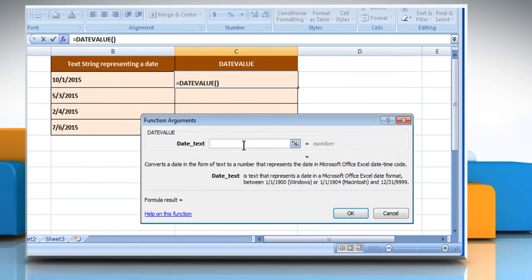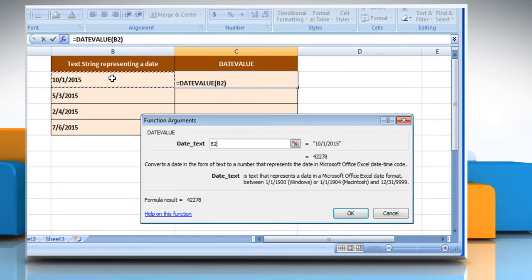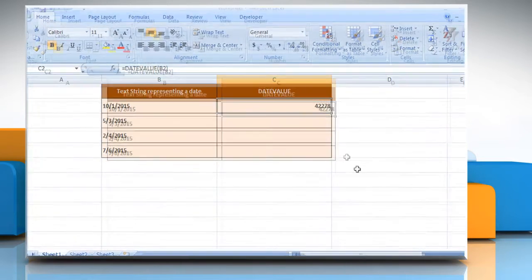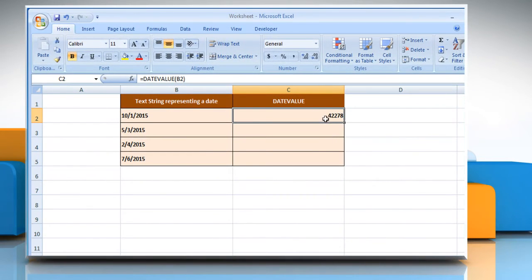Click on the Date text box and then select the cell that contains the date in the text string. It is also showing the result here. Click on the OK button to get the result that represents the date in Microsoft Excel datetime code.